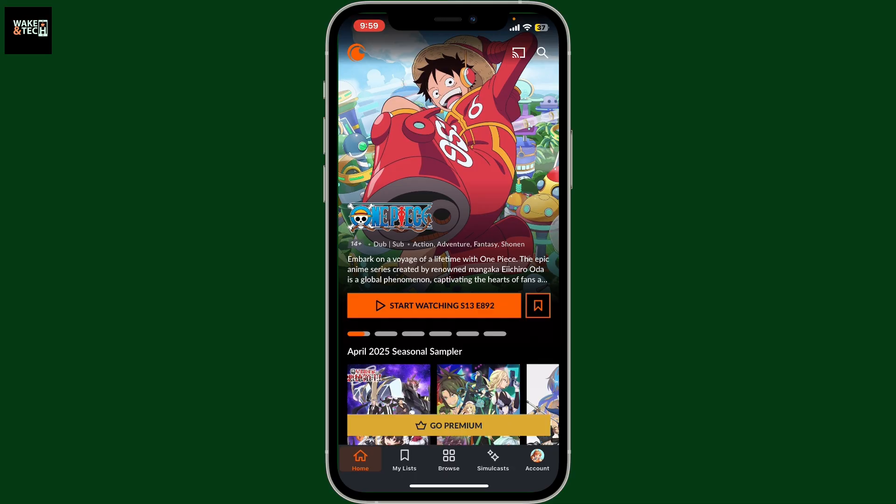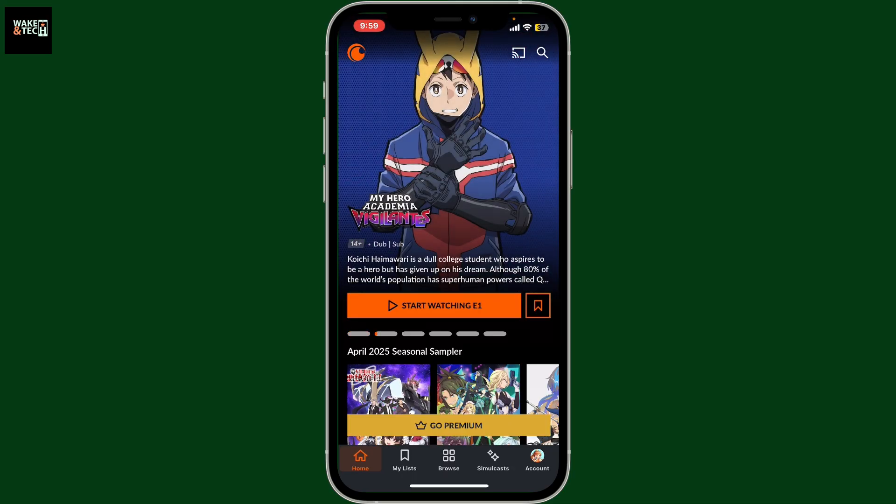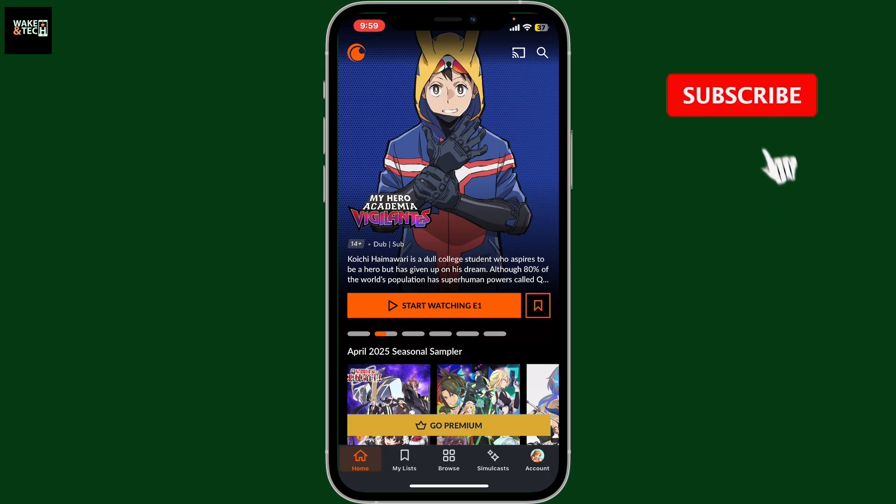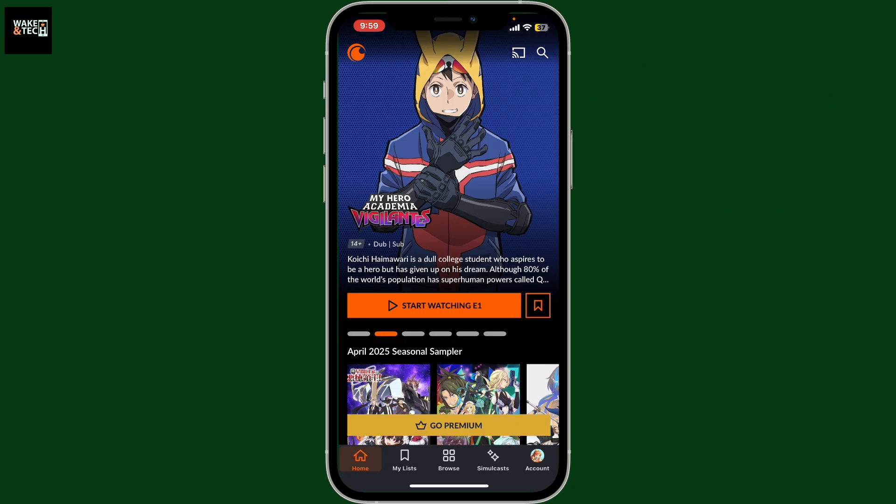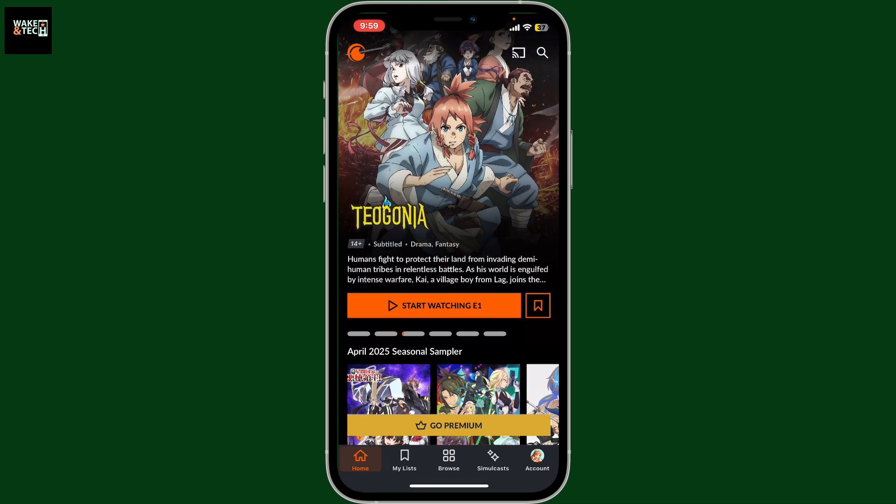If you found the video helpful, don't forget to like, share, and subscribe to our channel for more Crunchyroll tutorials. I'll see you in the next one. Thank you for watching.